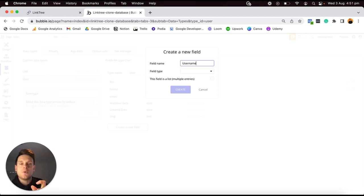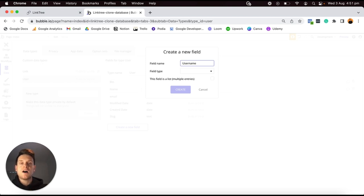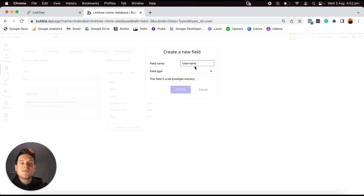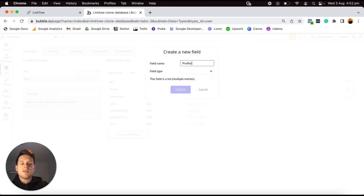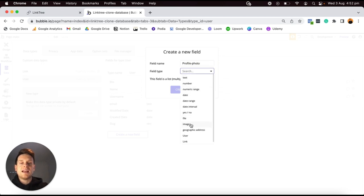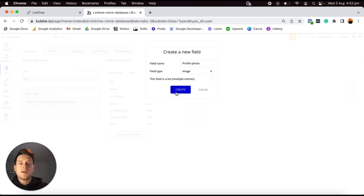I'd like to create a data field to store a user's Bio — also a plain text field. Then another field called Username, which is going to be someone's unique ID when they create a Linktree profile. The username is what we'll store when displaying someone's URL for their profile. So if I had a custom domain like linktree.com, the URL of a person's profile would be linktree.com/profile/their-username. I'll set this type to be a text field, since a username is just a string of characters.